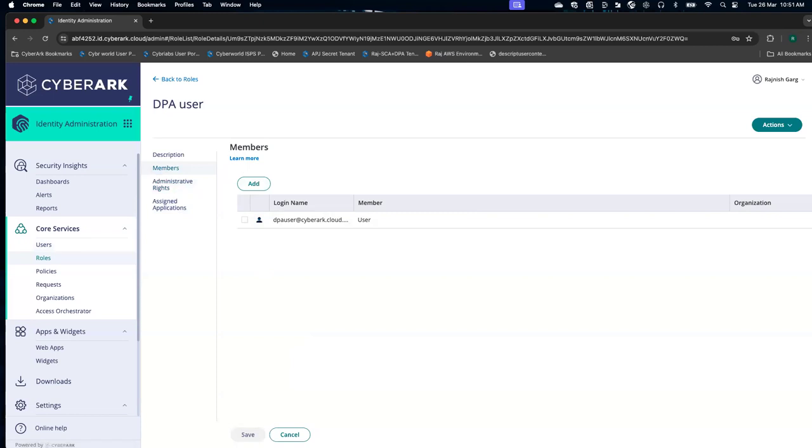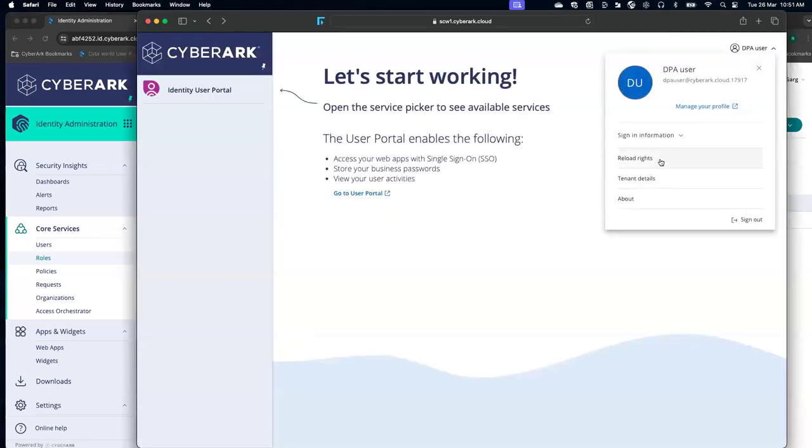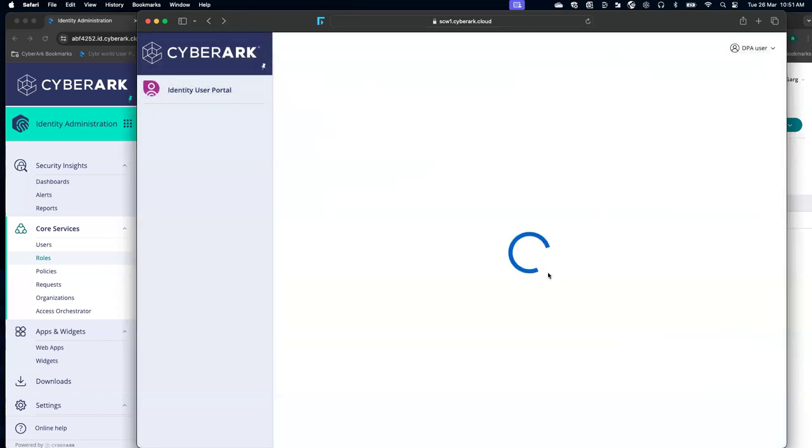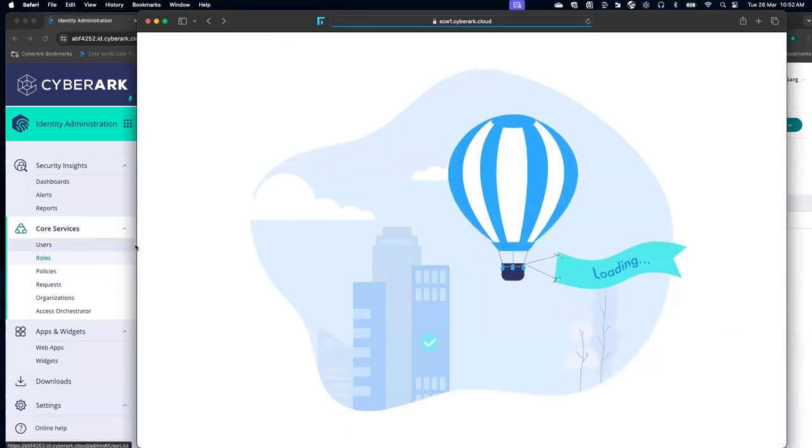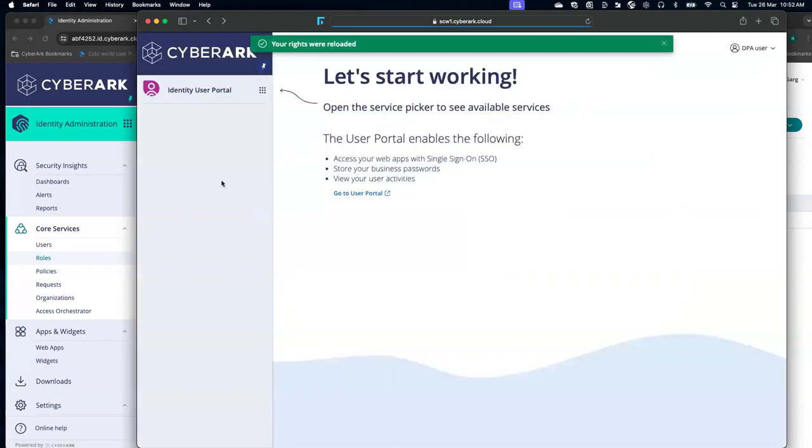Now let's go back to the user. This is my user. We are going to reload the rights for this specific user. Now the rights have been reloaded.